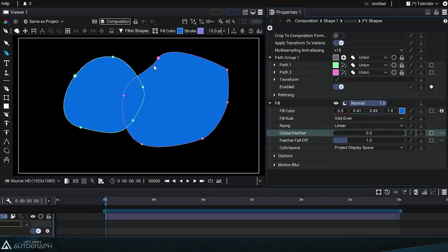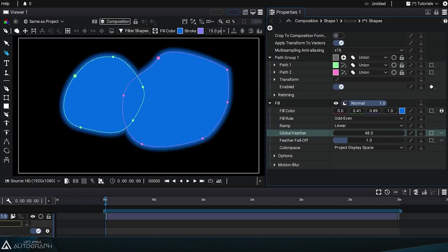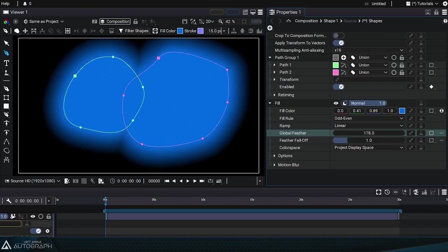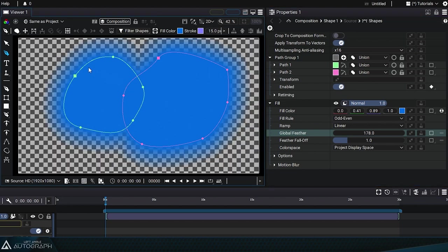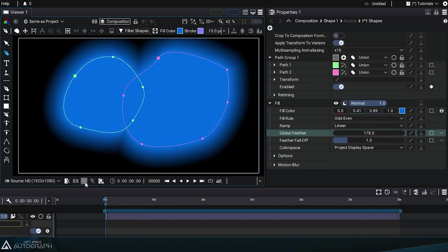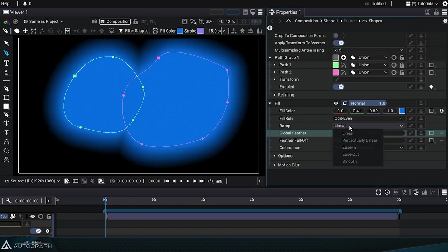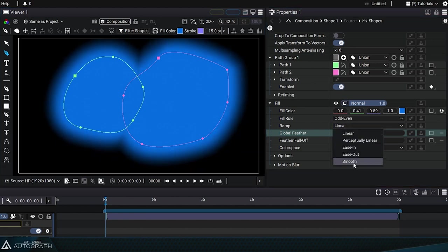By default, shape contours are clean cut, but you can create soft edges using Global Feather. Shape edges will be softer and more transparent as they extend outwards. The ramp parameter manages the extent of the soft border and transparency.